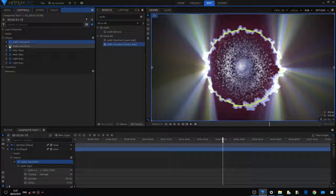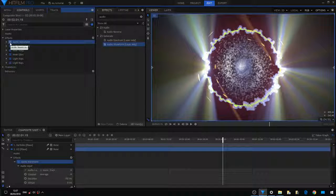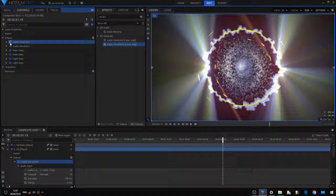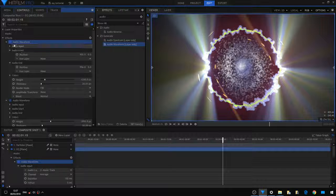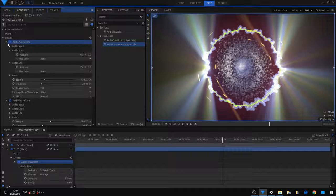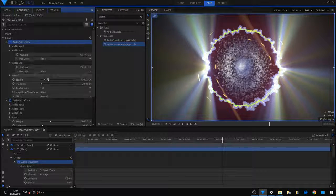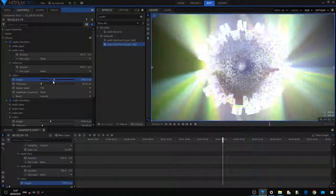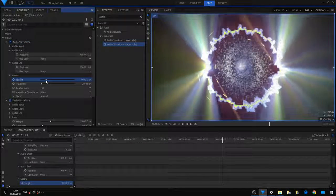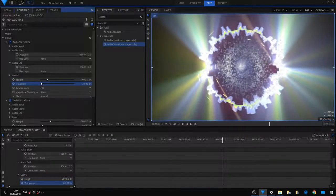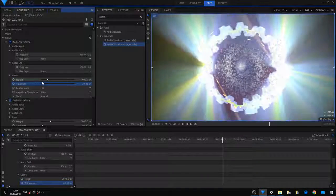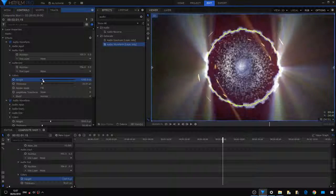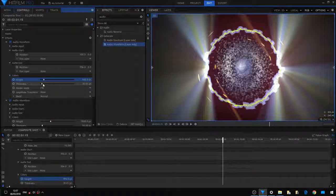We're going to see what is actually the audio waveform effect. You can see all the options here. You can change the height, the thickness of the waveform. It's really a built-in effect inside HitFilm Pro. We don't have to do anything else, just drag it onto your plane.